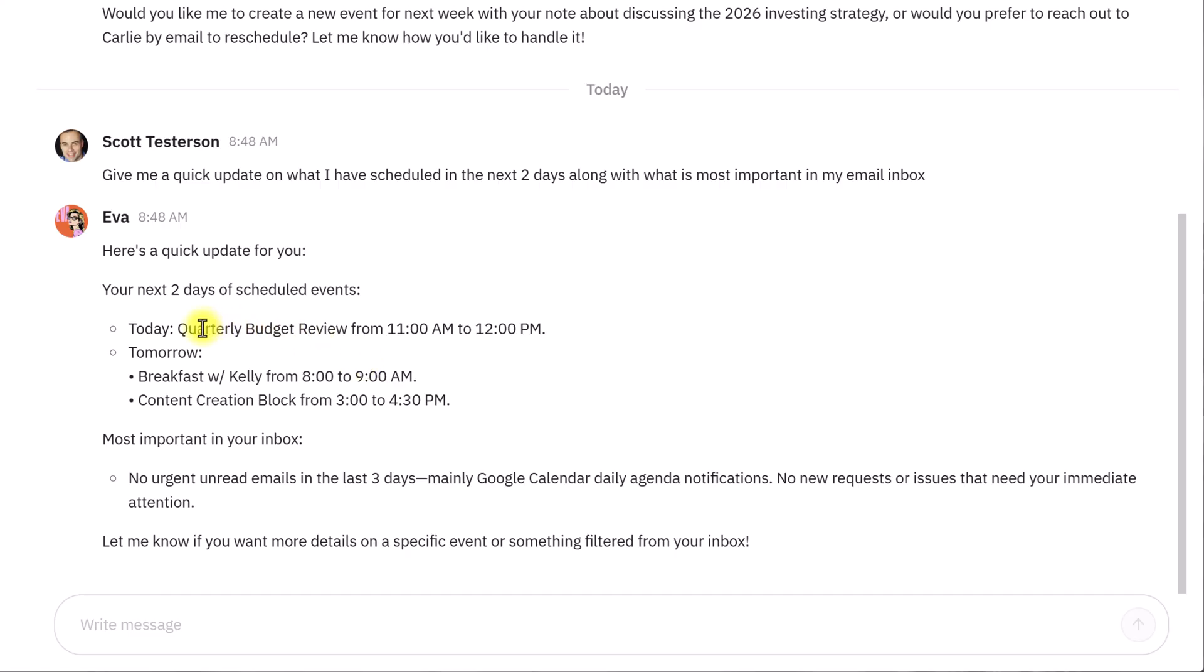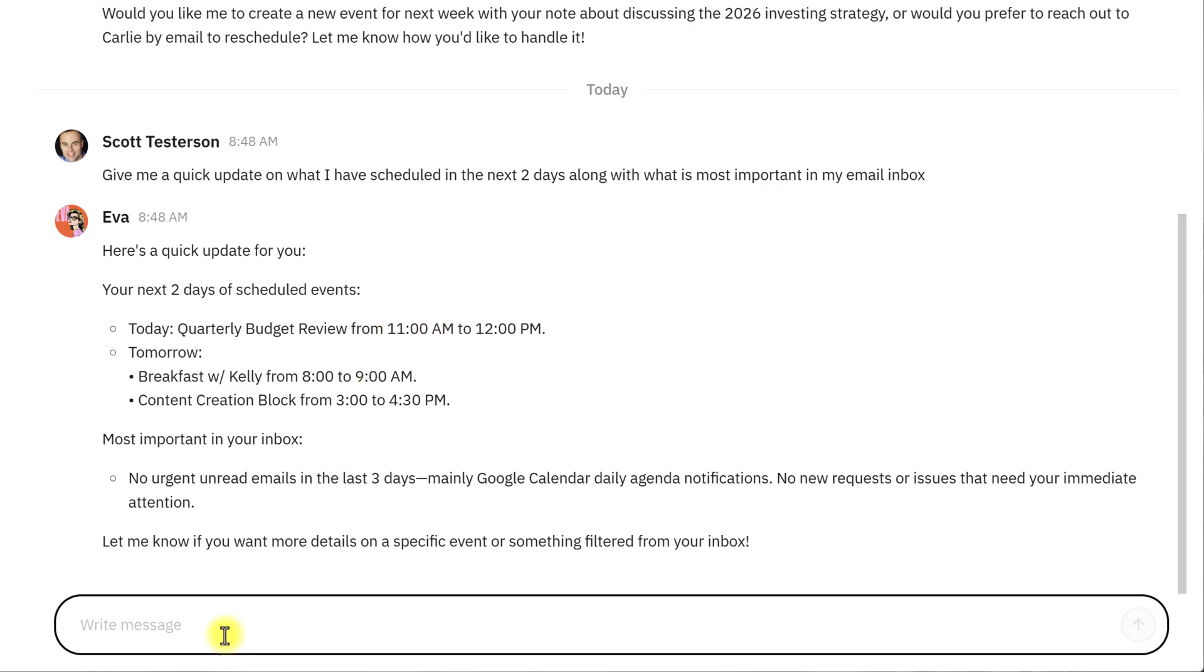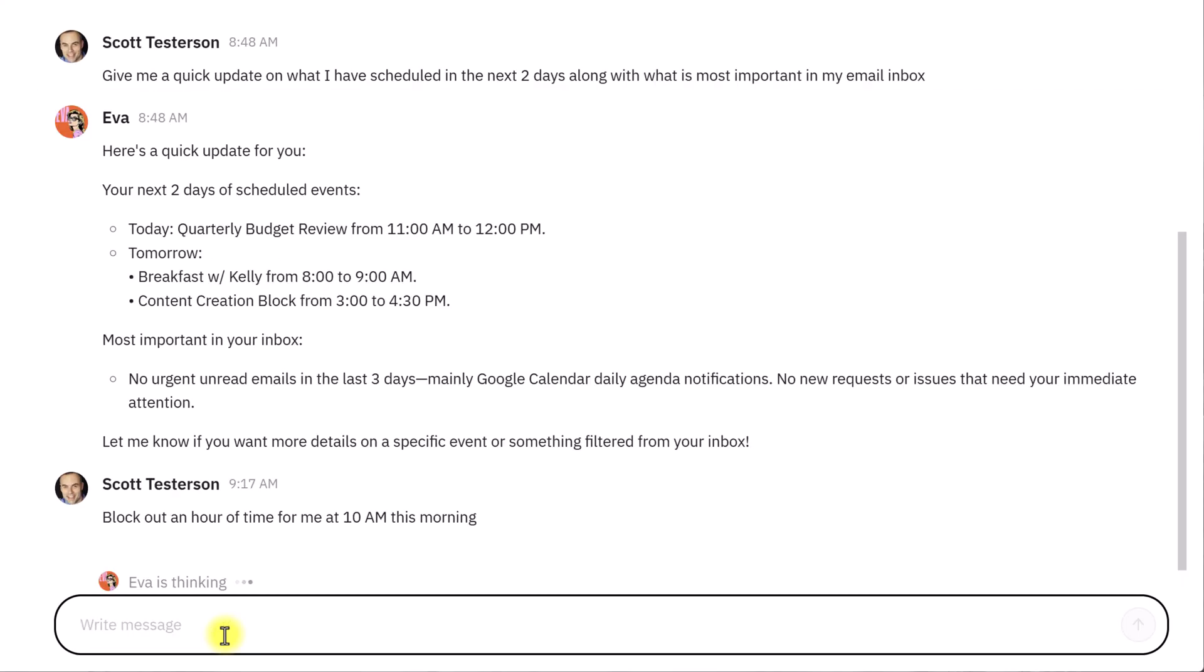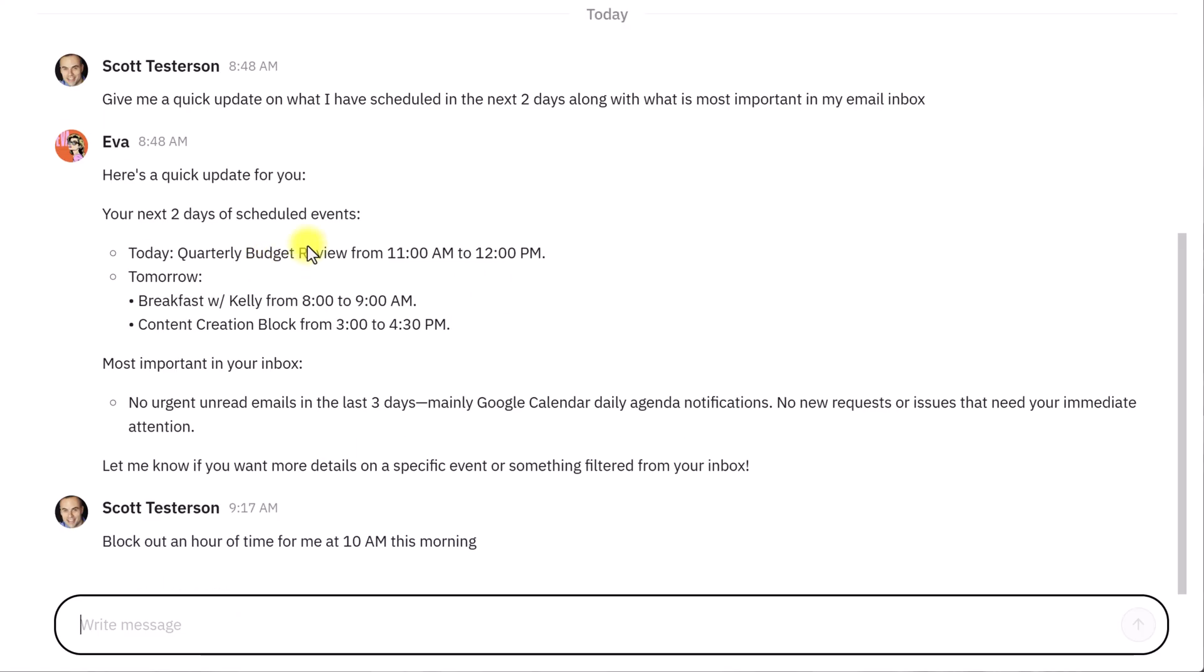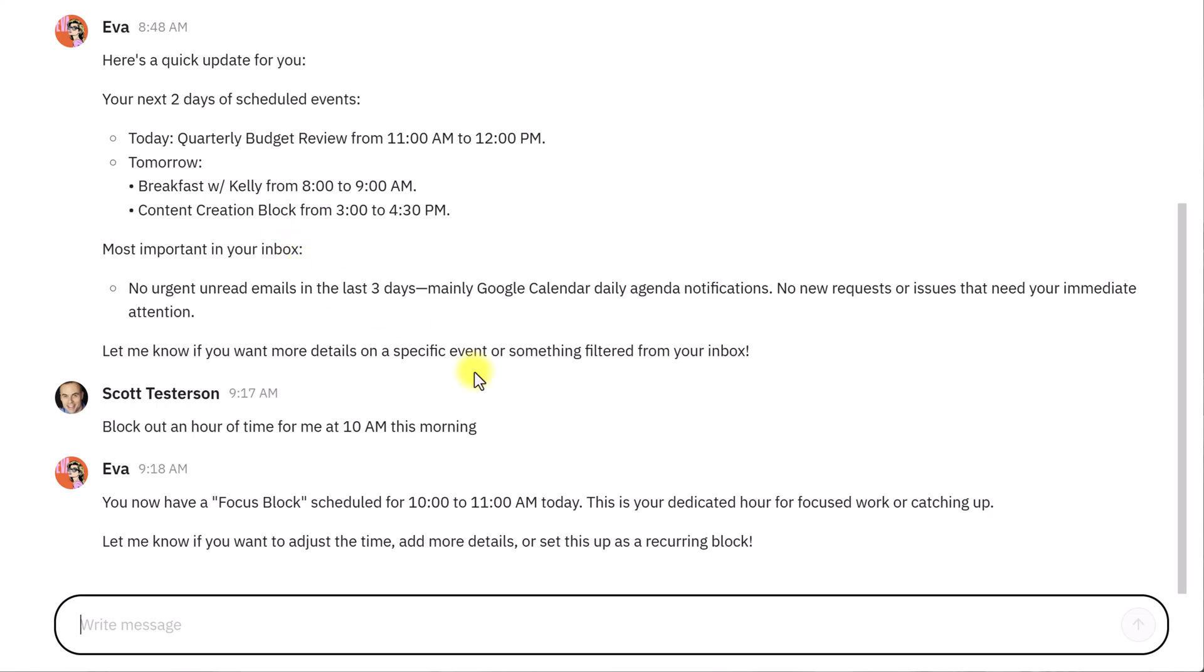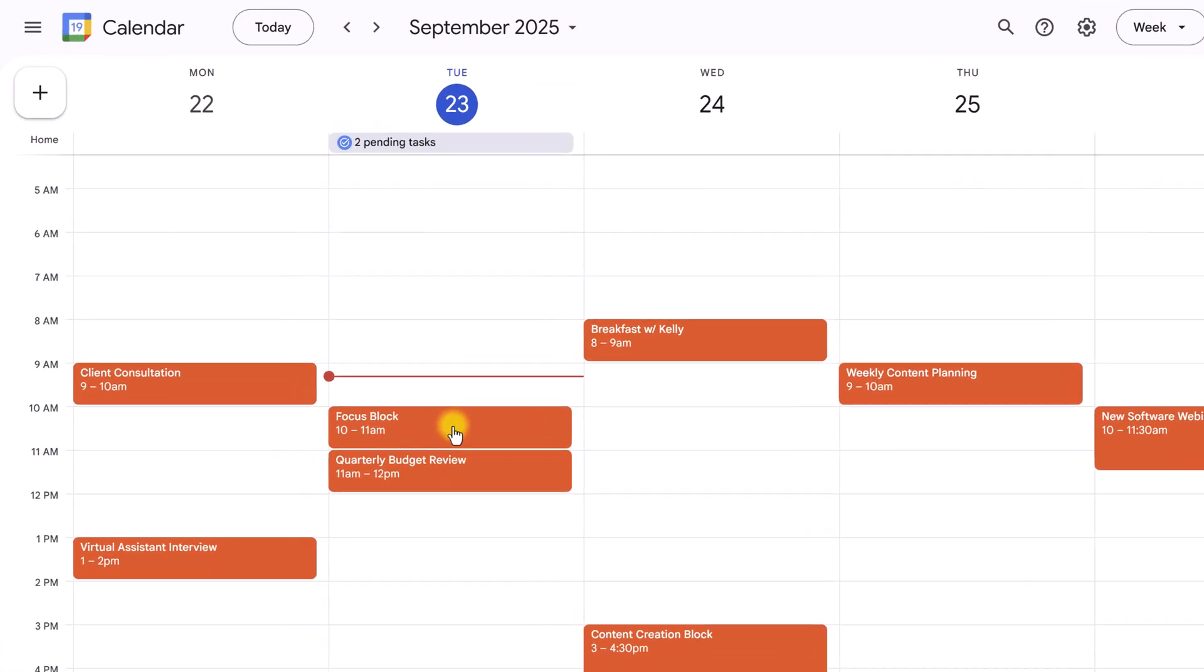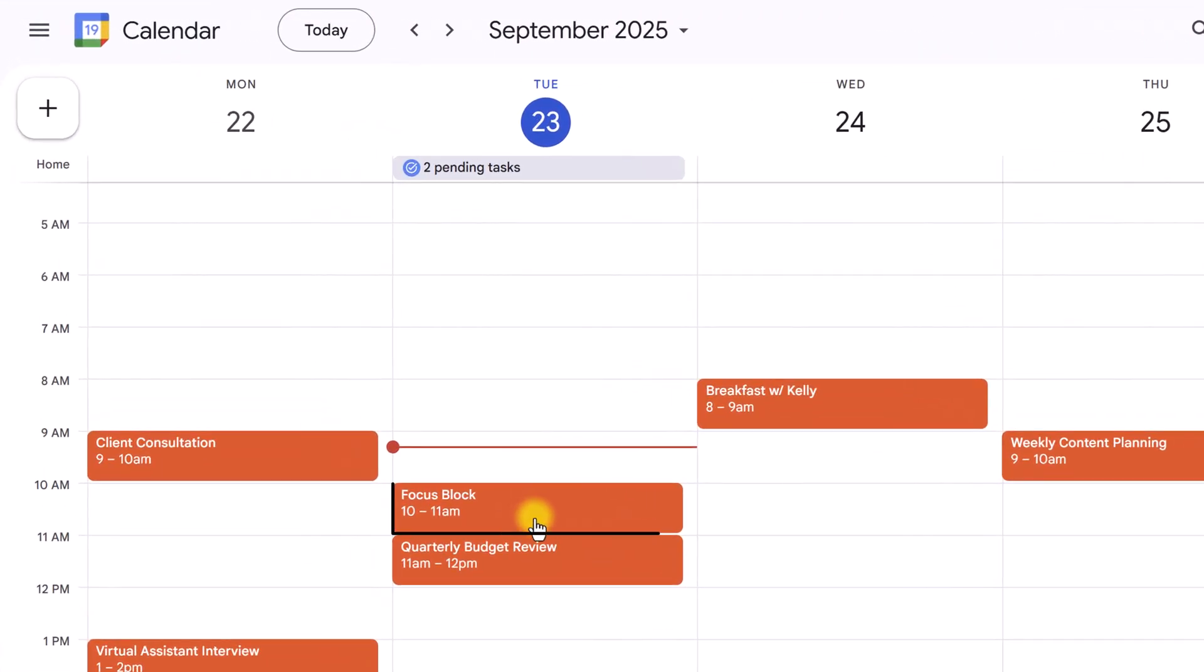Now, as I look at this, I can see that we have this budget review meeting. I'm going to ask Eva, block out an hour of time for me at 10 a.m. this morning. I'm going to give her that piece of instruction. I'm not even going to say calendar. I'm just going to say, hey, block out an hour of time for me at 10 a.m. this morning. I want to review for this quarterly budget review meeting. Eva may take just a few seconds to process, but she comes back and says, yes, I have scheduled a focus block for today. It is now on your calendar. Let's go to the calendar. And boom, there it is.